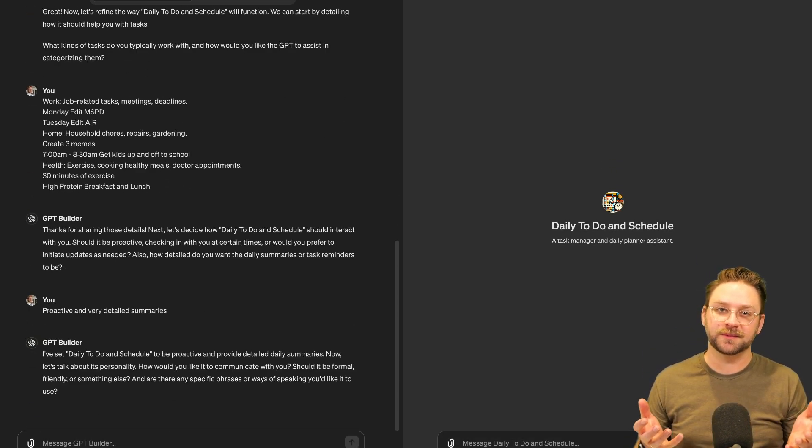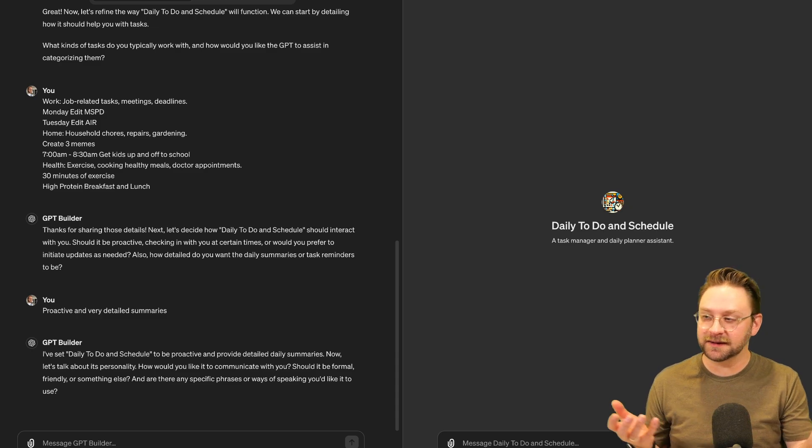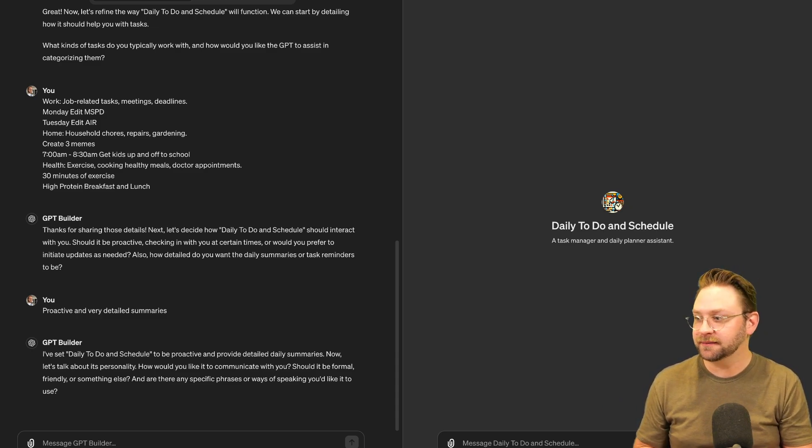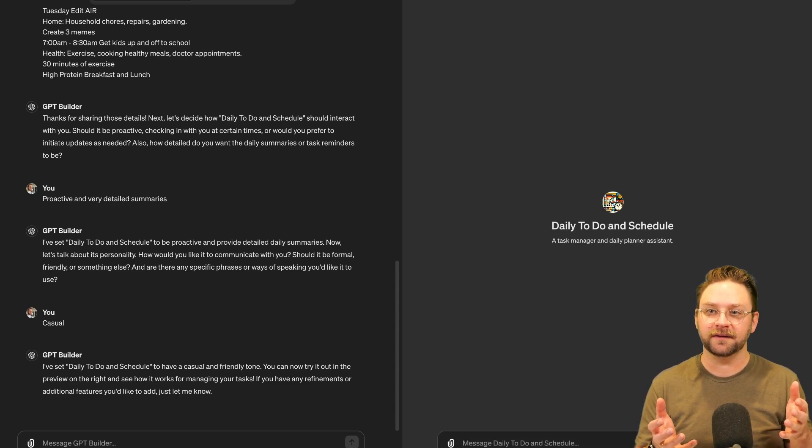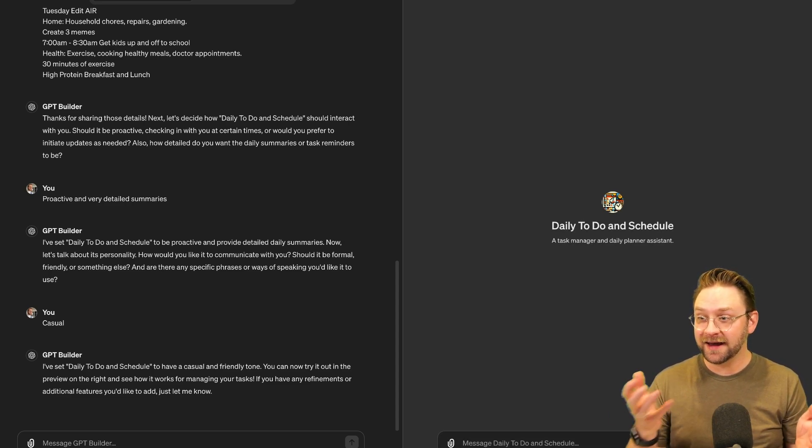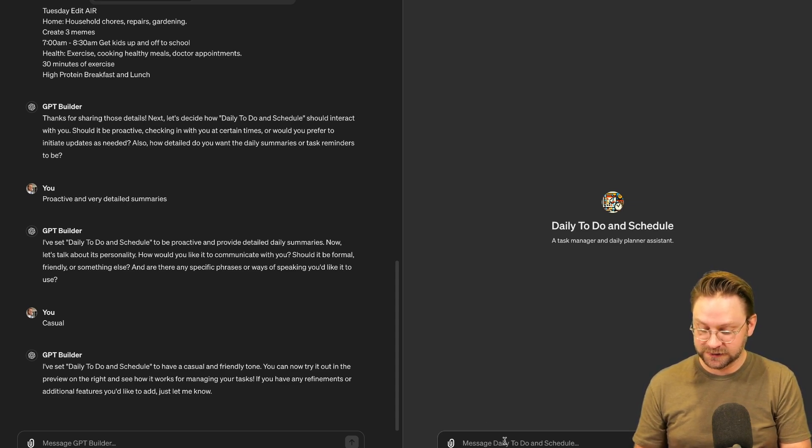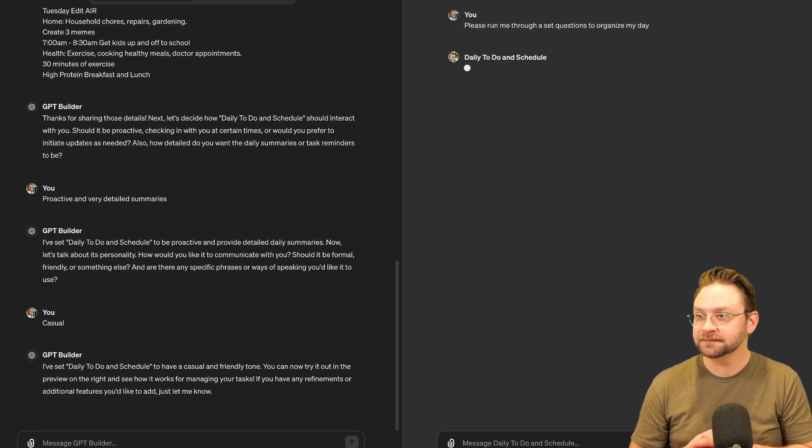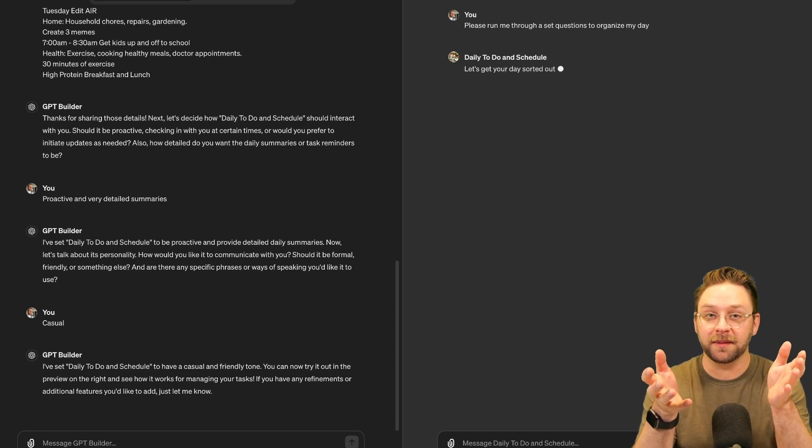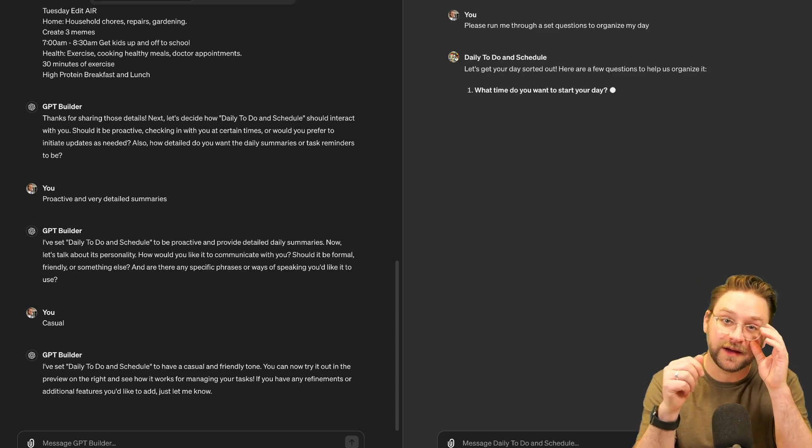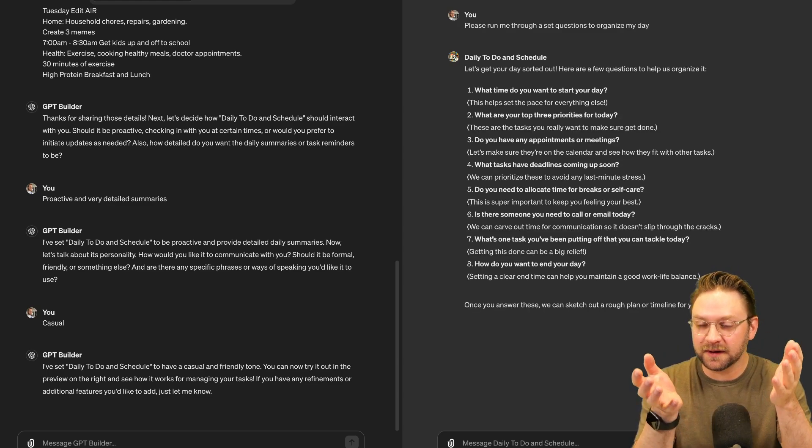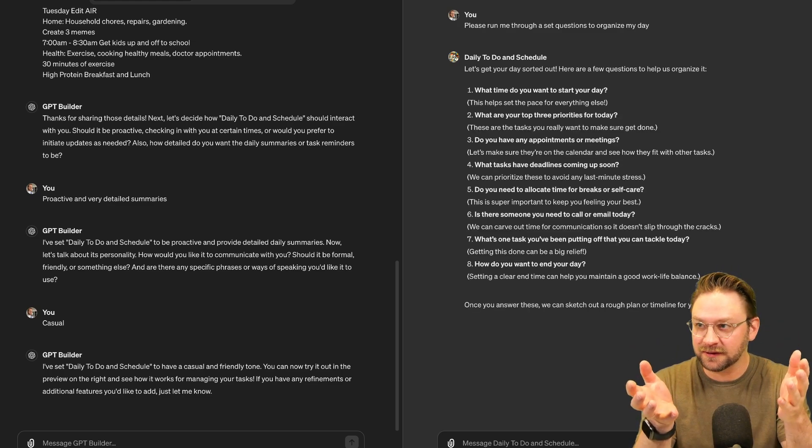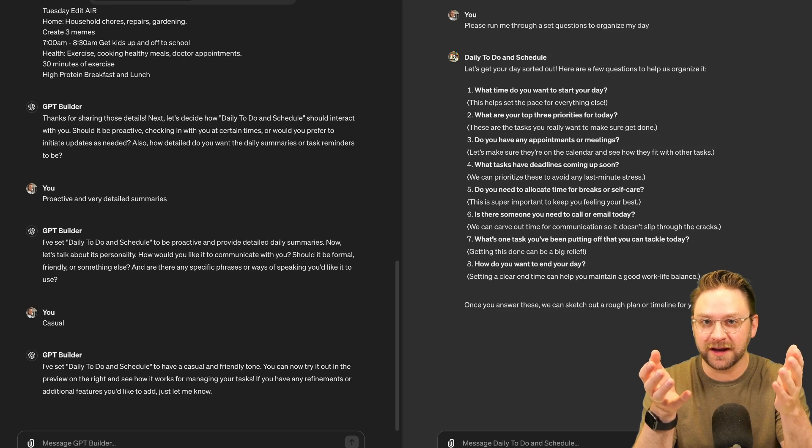And now it's just doing some more qualifying. How is this GPT going to talk to you? I mean, I think, you know, just casual is fine. And so at this point, you've answered the most basic of the requirements to create a GPT and you can begin testing it. So I'll just go over here and try it out and say, please run me through a set of questions to organize my day. And you can take that prompt and make it a repeatable action. So you don't have to type it every day you want to do this.